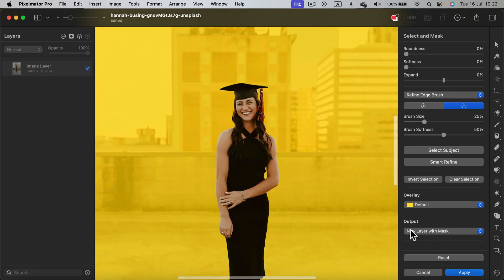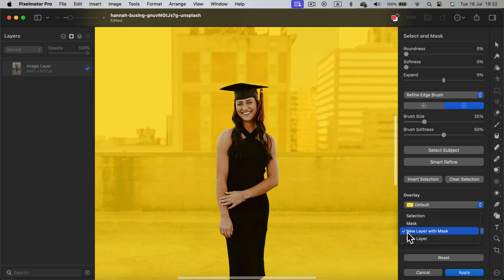All right, and now I want to set up the output. I choose new layer with a mask, click apply.